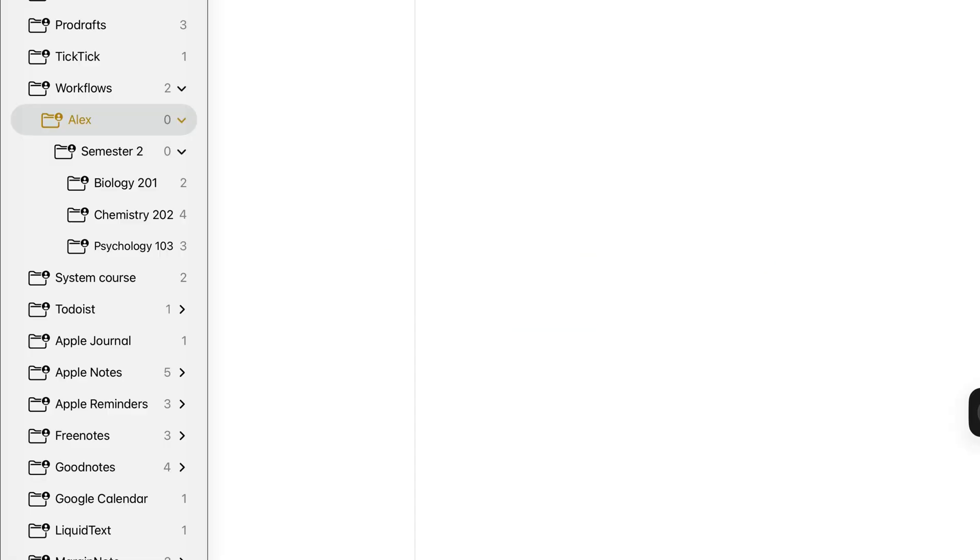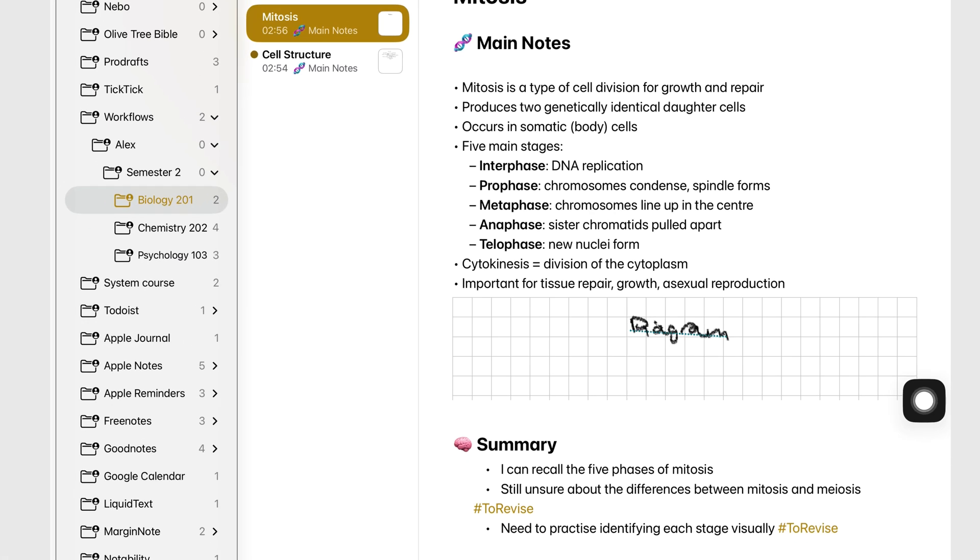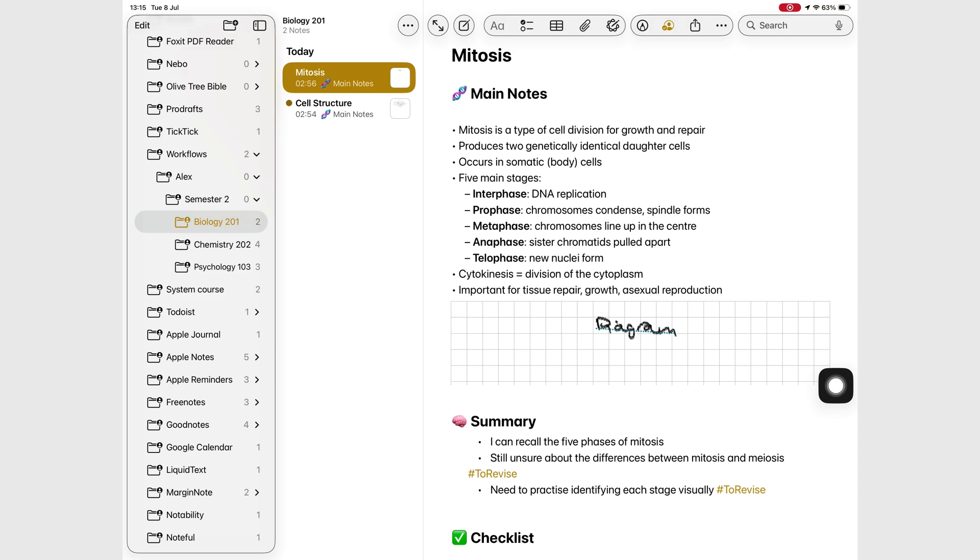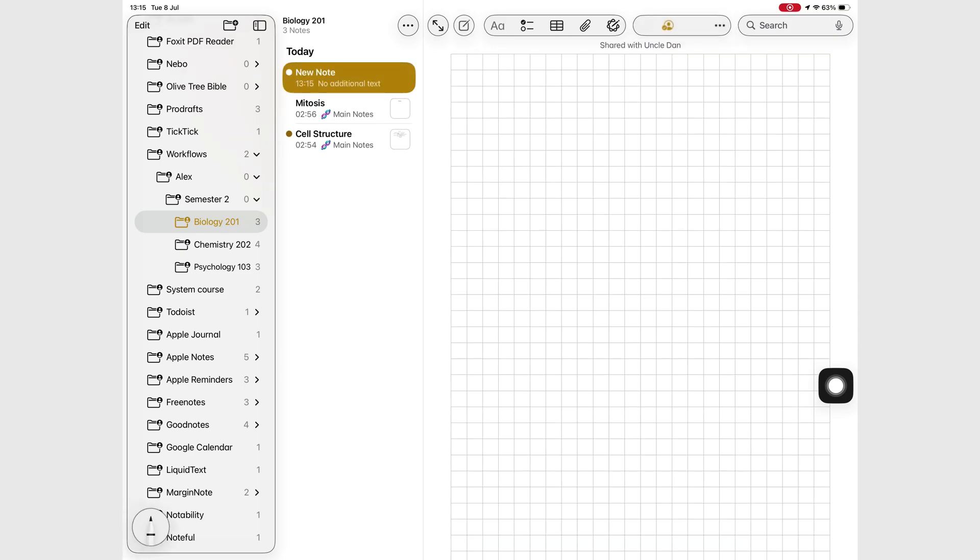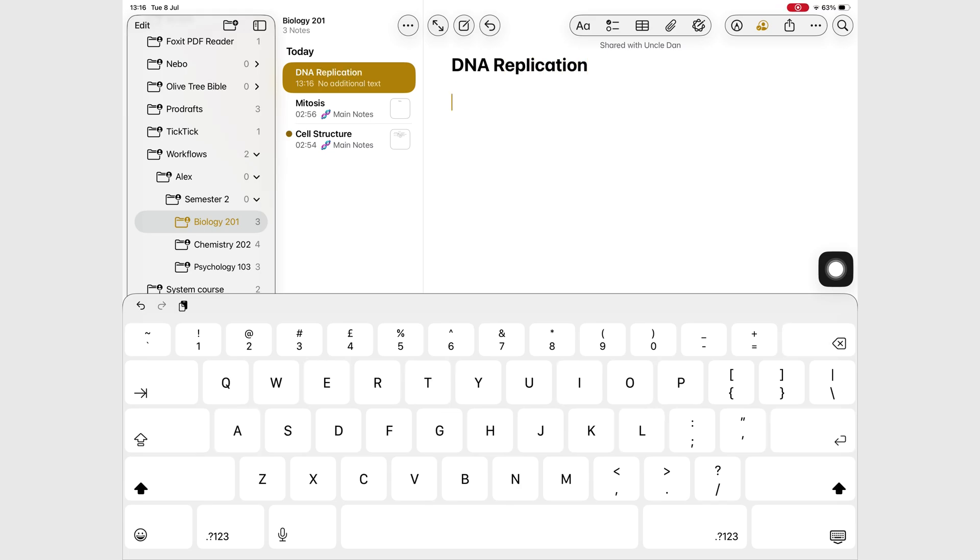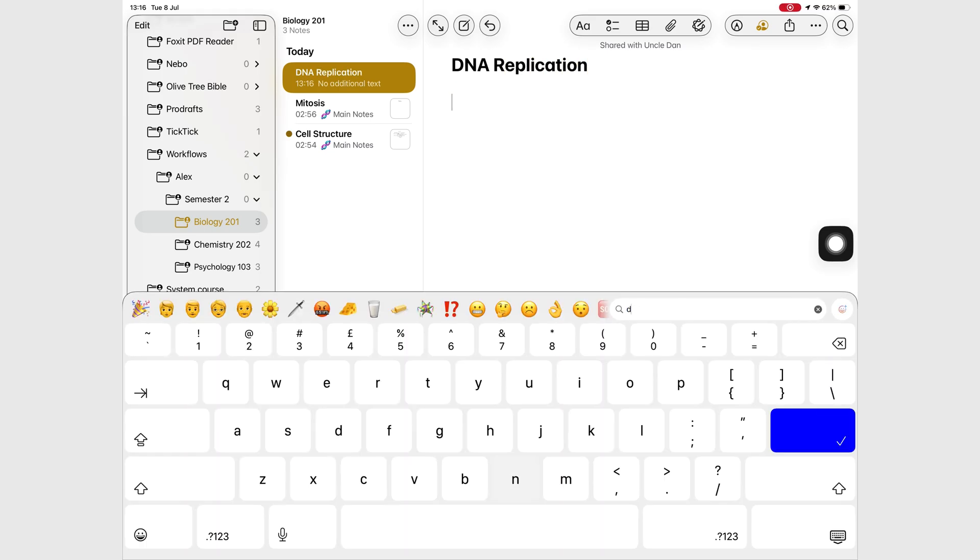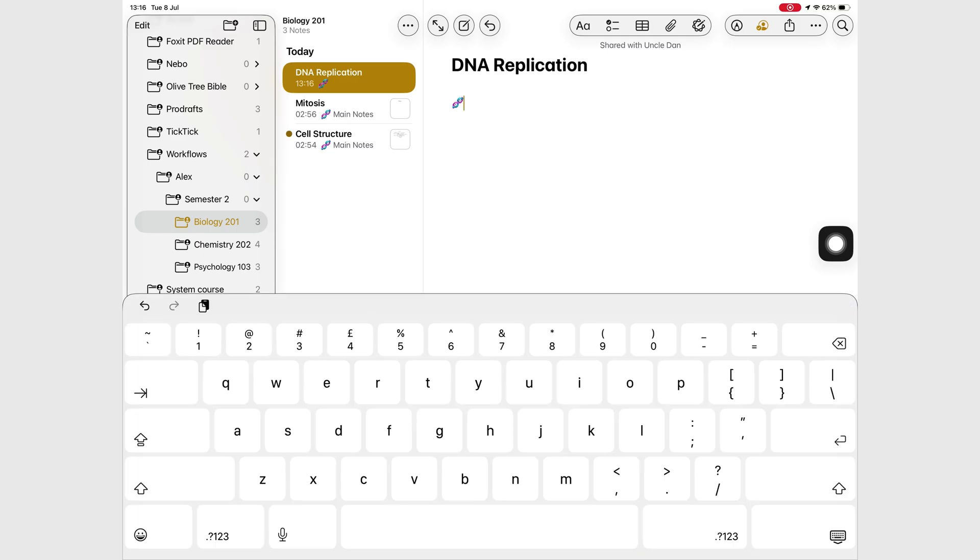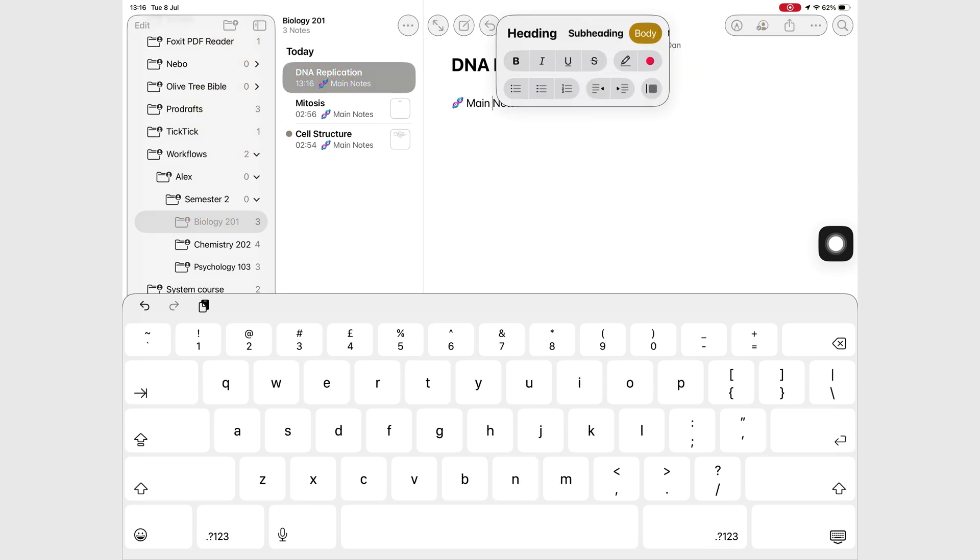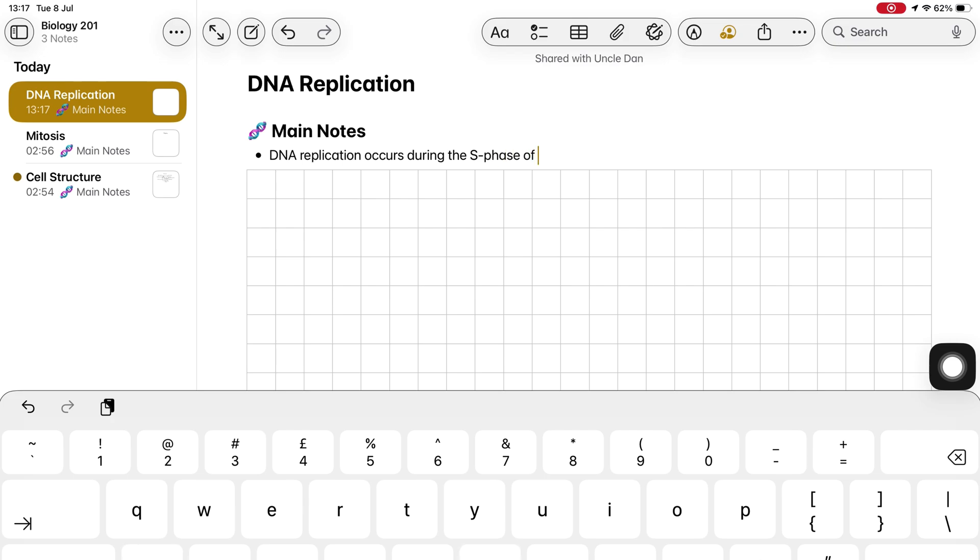Before the lecture begins, Alex opens his Biology 201 folder inside Apple Notes. He creates a new note for today's lecture and titles it so everything stays organized. He doesn't have to worry about adding dates to his lecture notes because Apple Notes automatically does that for him.